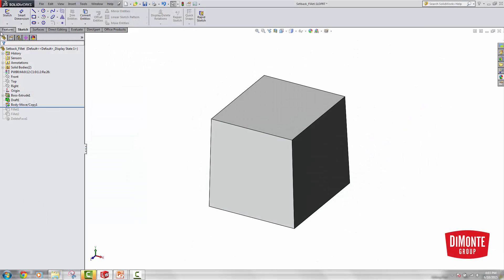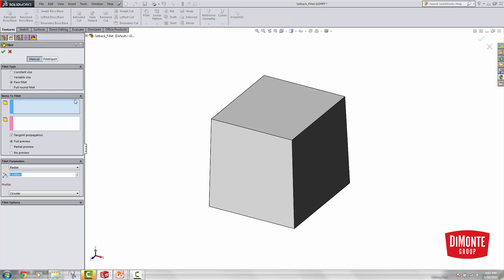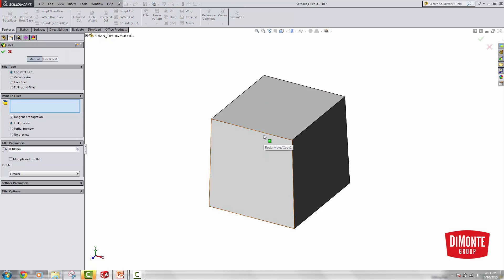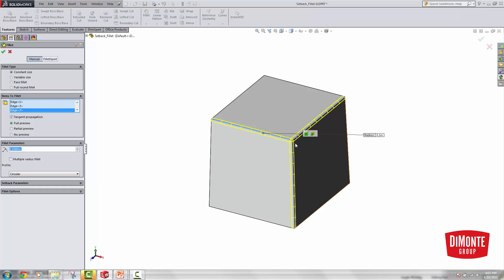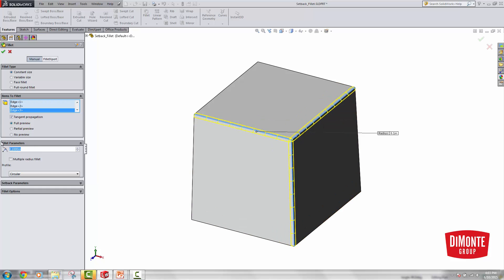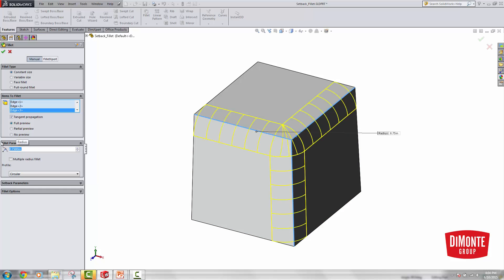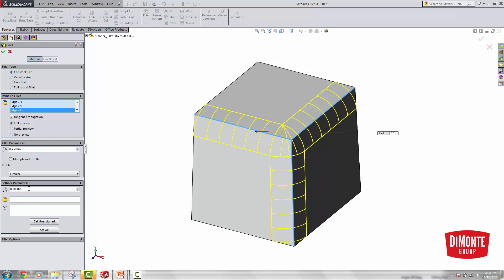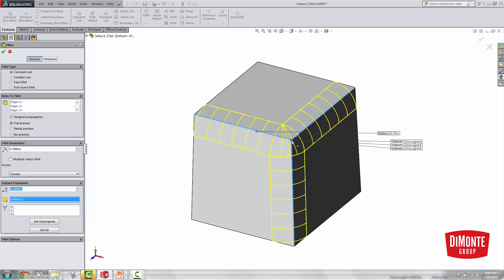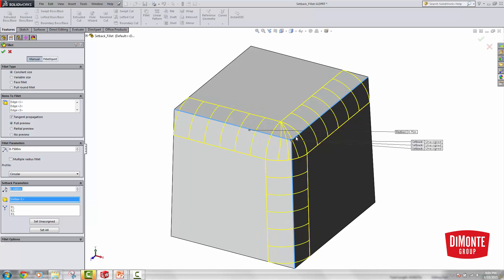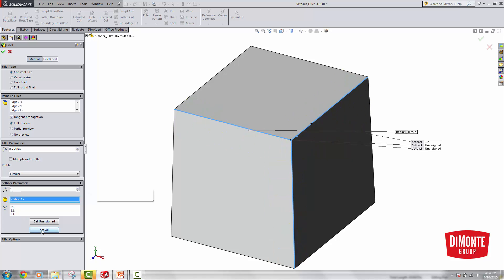The key to setting up a Setback Fillet is to select the Fillet tool. It's important to note that all three edges need to be selected at once and they need to come together at a common vertex. So let's say I wanted to add a 3/4 inch Setback Fillet here. Under Setback Parameters, I can select my Setback Vertex — I have to have all three edges picked coming together at that vertex — and now I can set the Setback value, say 1 inch, and hit Set All.